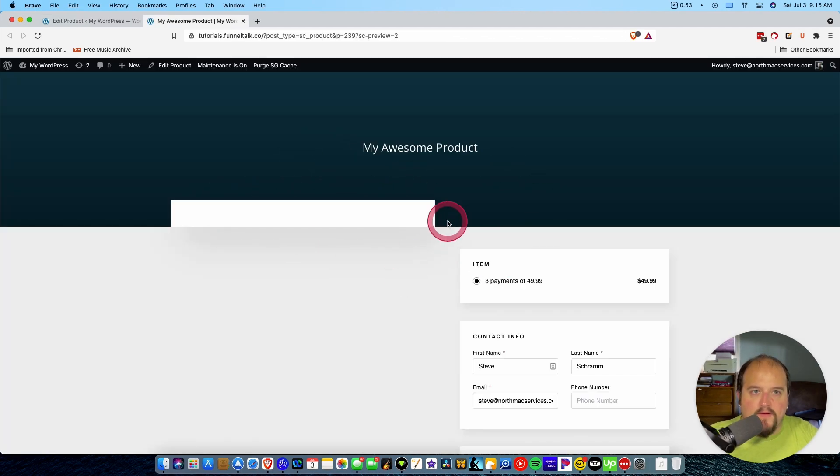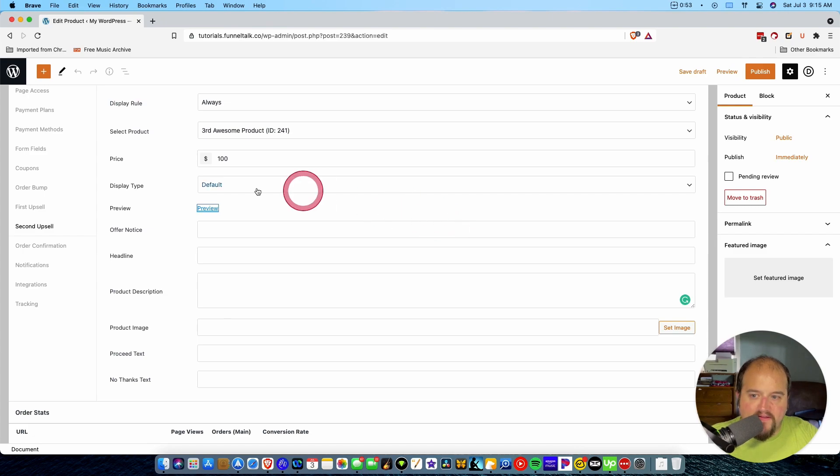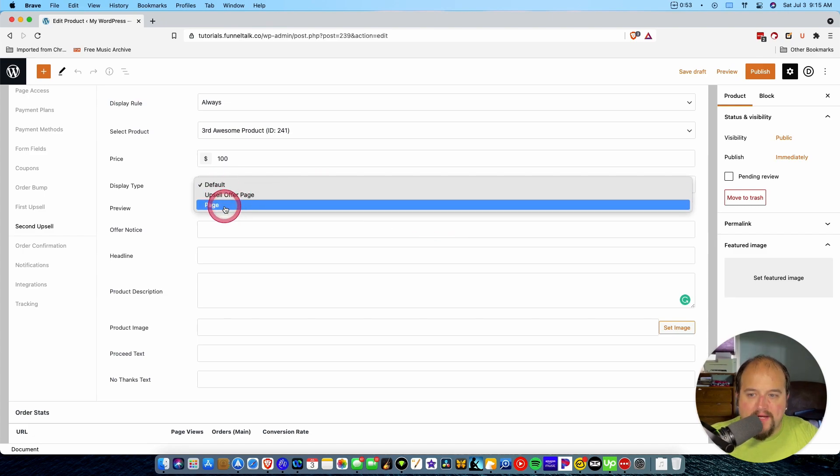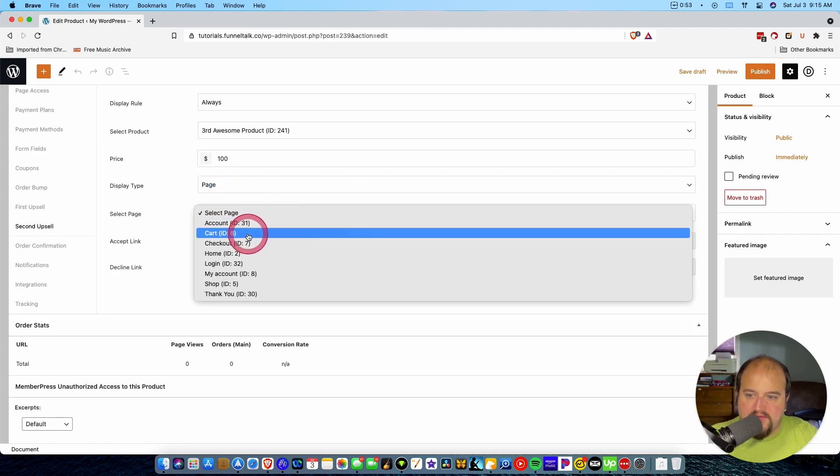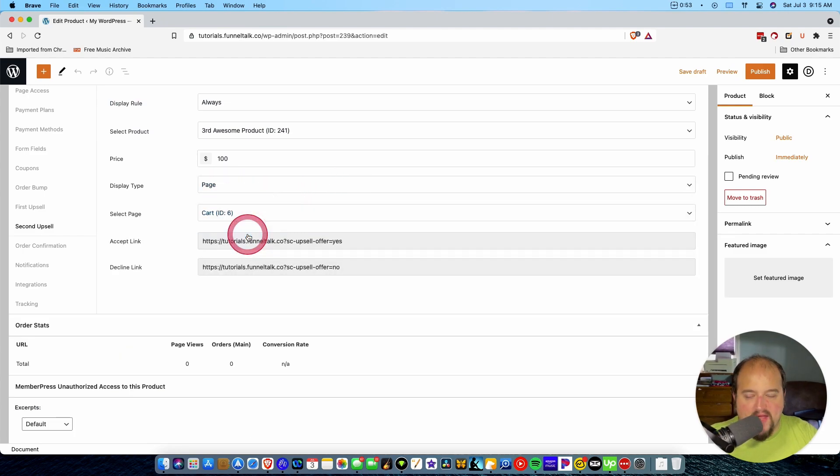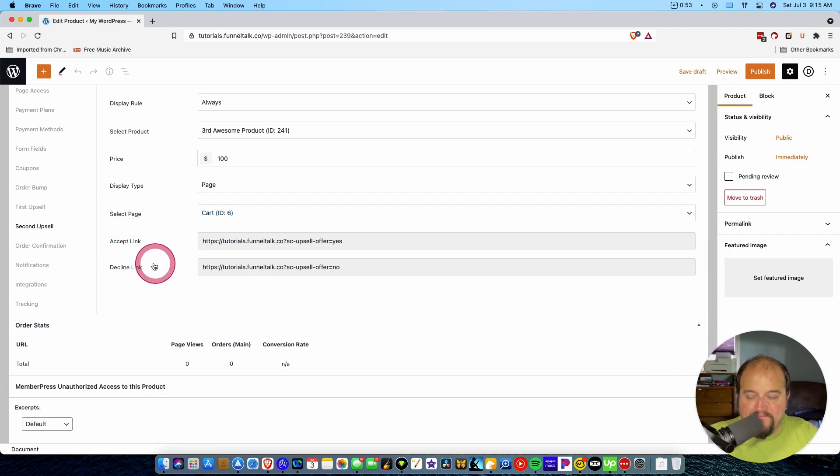And okay, so that's just the default thing that they give you there. But again, we're going to choose a page because we want to use a page builder eventually. And then there's our accept link and our decline link.